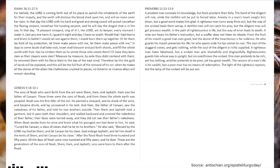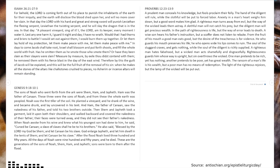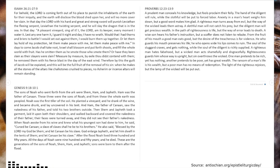A wise son hears his father's instructions, but a scoffer does not listen to rebuke. From the fruit of his mouth, a good man eats good, but the desire of the treacherous is for violence. He who guards his mouth preserves his life. He who opens wide his lips comes to ruin. The soul of the sluggard craves and gets nothing, while the soul of the diligent is richly supplied.